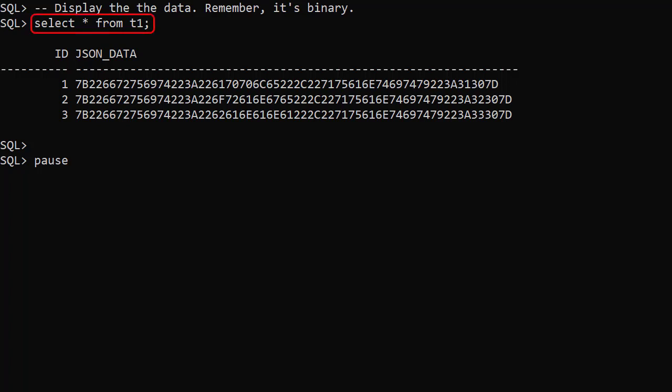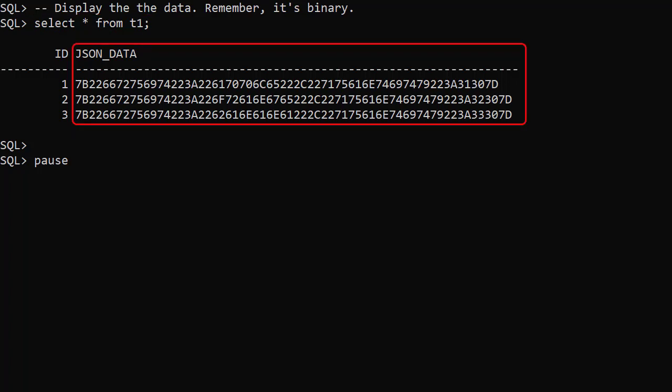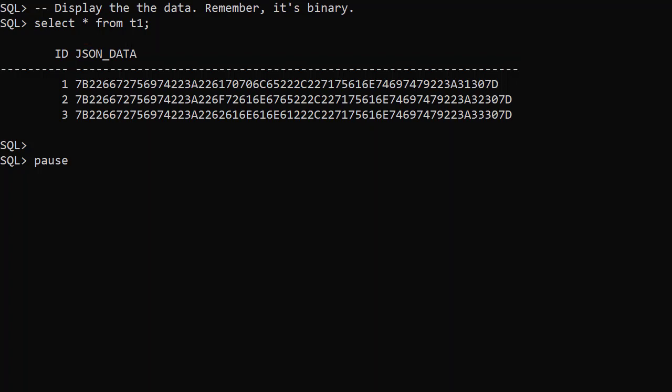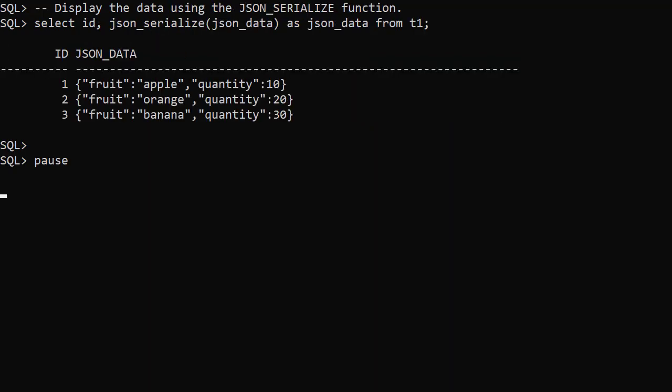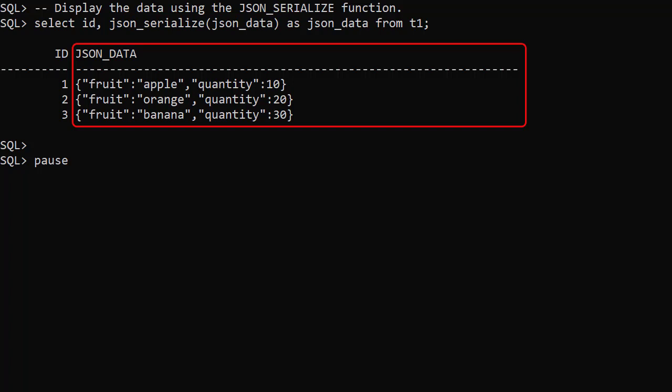Remember the data is binary, so when we query the JSON column the output is not very meaningful. The JSON Serialize function converts JSON from any supported data type into text. So that's a simple way to display the data.